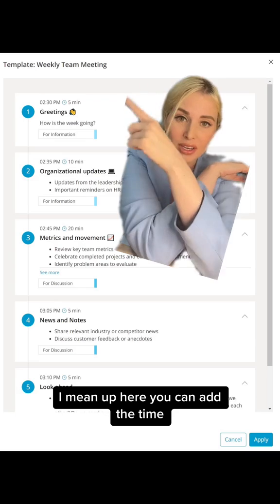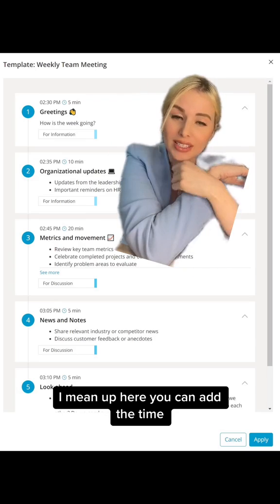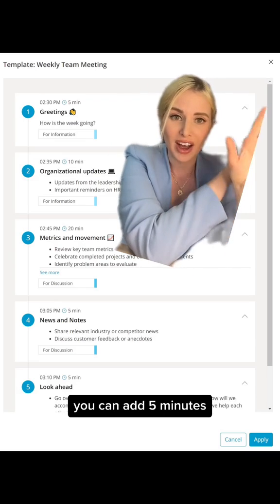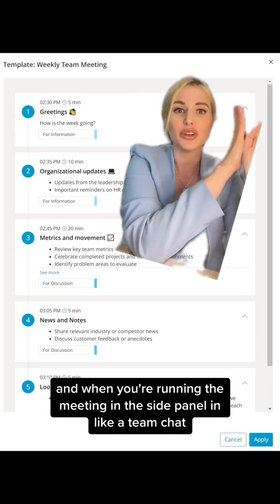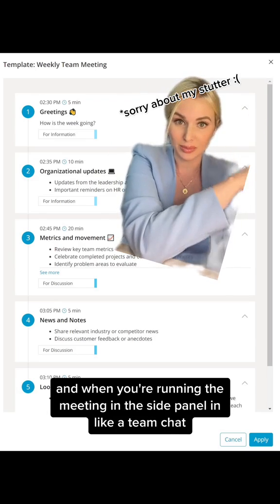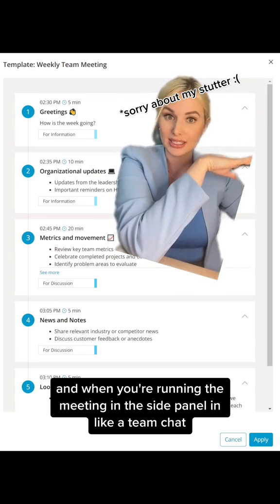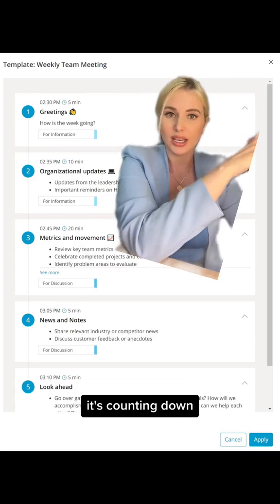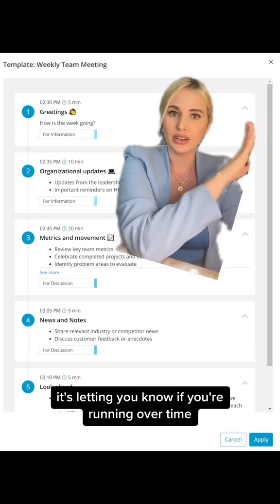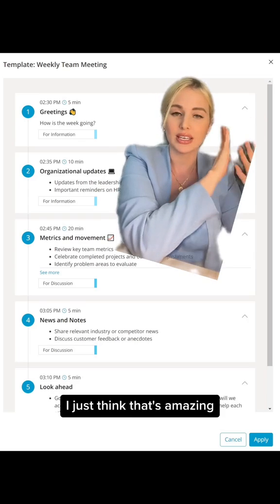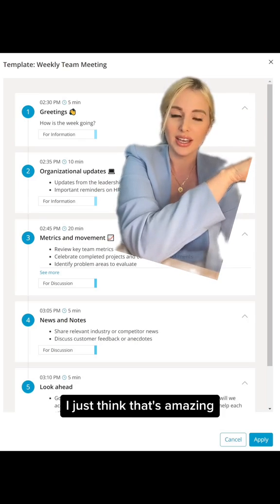Up here, you can add the time. You can add five minutes, and when you're running the meeting in the side panel in a Teams chat, it's counting down. It's letting you know if you're running over time. I just think that's amazing.